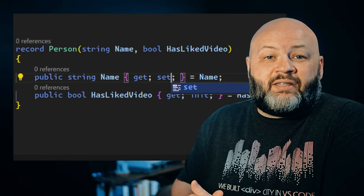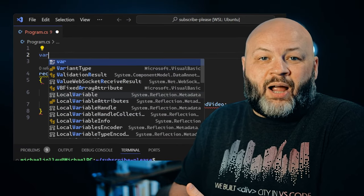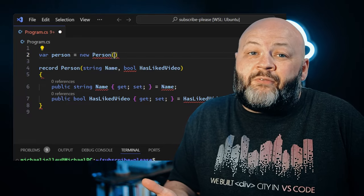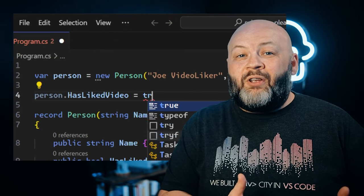Why does that work for the short syntax? Well, because Microsoft defaults it to creating those properties as get and init when you use that concise syntax. If you look at this class, you can see it's still a record, but we've specified set on the properties, which makes them mutable. So by default in that small syntax, it's going to try and make it immutable for you, but there are ways to override that and you need to be aware of what you're doing.